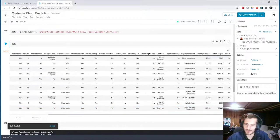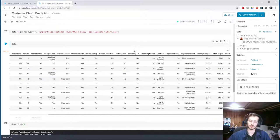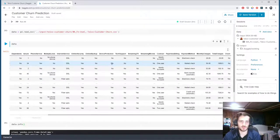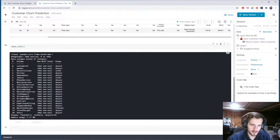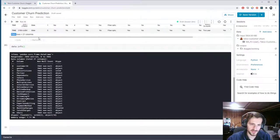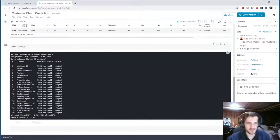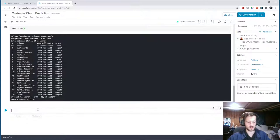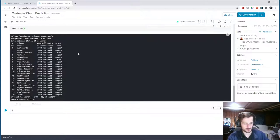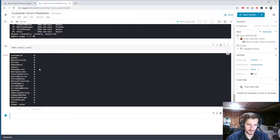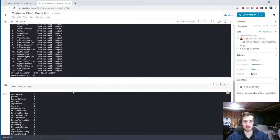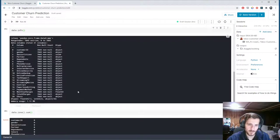It looks like we have a good amount of categorical features here, so we're going to do significant encoding. Let's take a look at the null values. From the looks of this, there are no null values — there are 7,043 examples and every one of these has 7,043 non-nulls. Just as a sanity check: we have no null values in any of the columns. We can also see there are a lot of object data types.